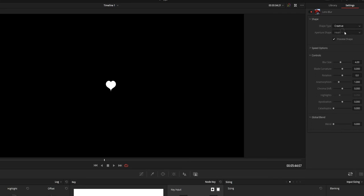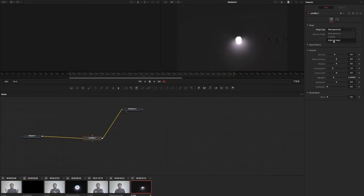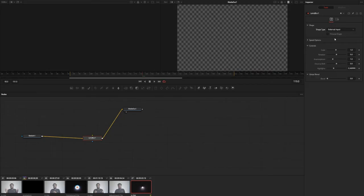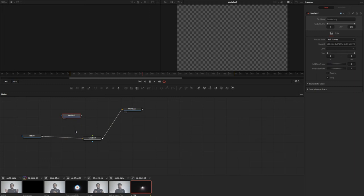And the third option is the external option. And by using this option you can create your own custom shape and you can use that shape for the blur. So you can get your own blur.